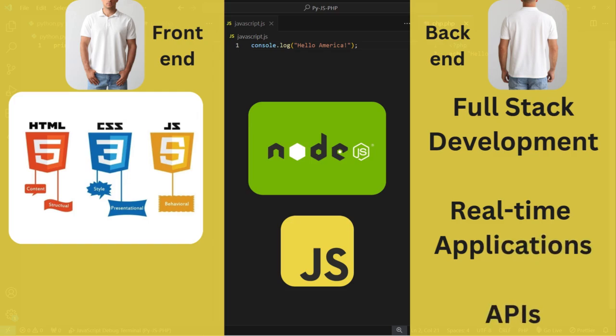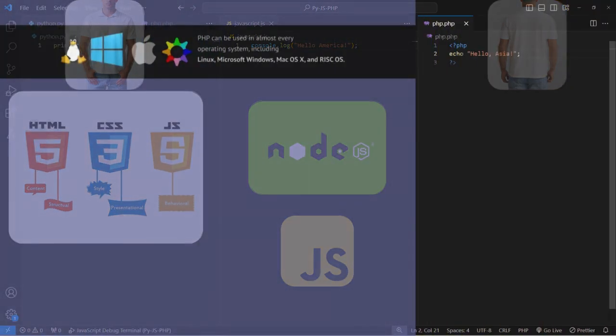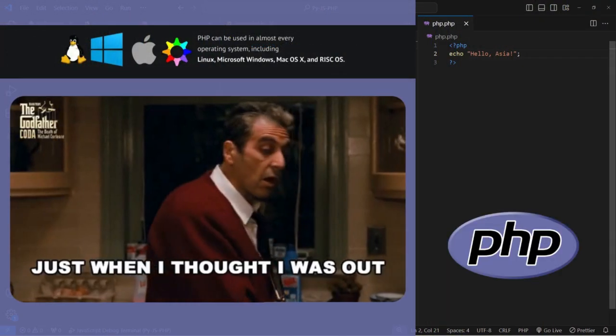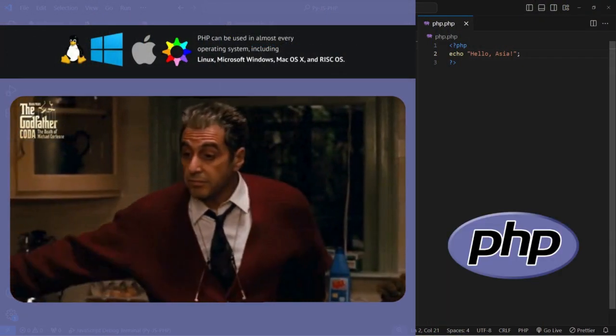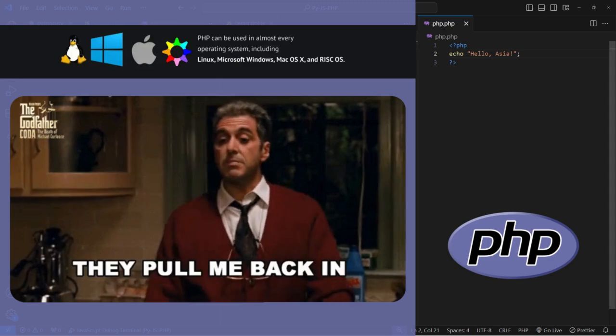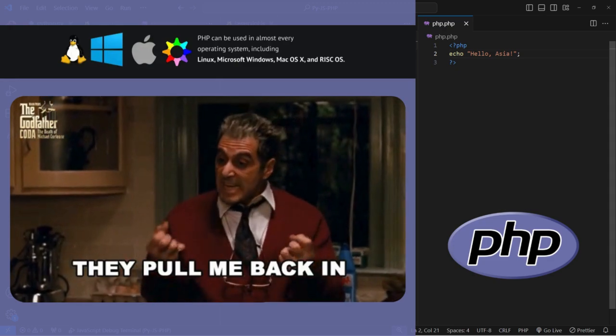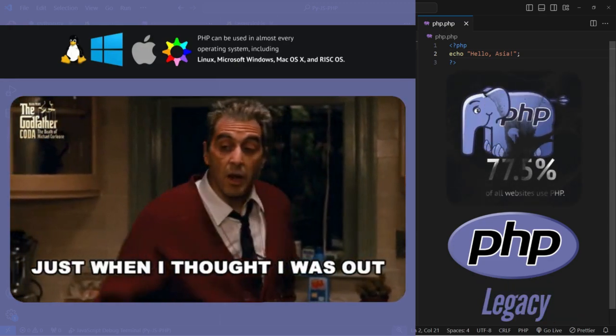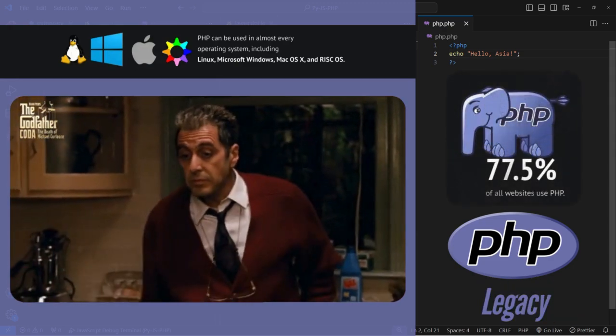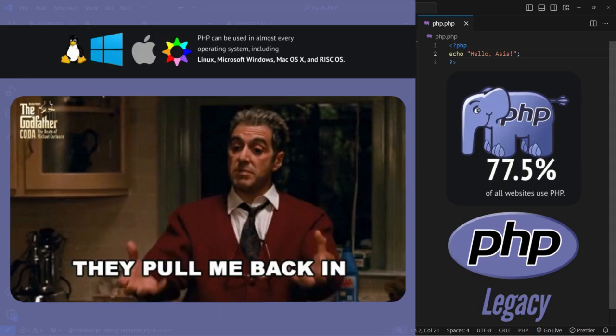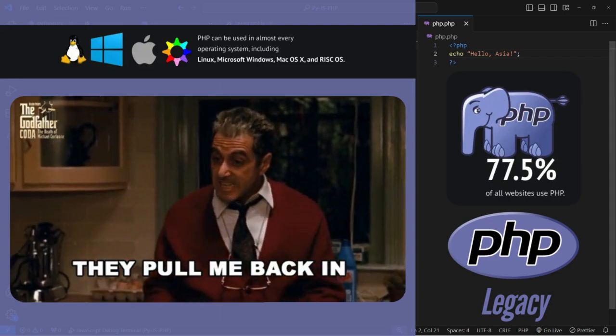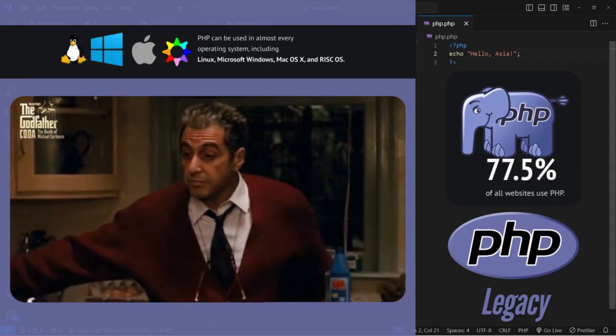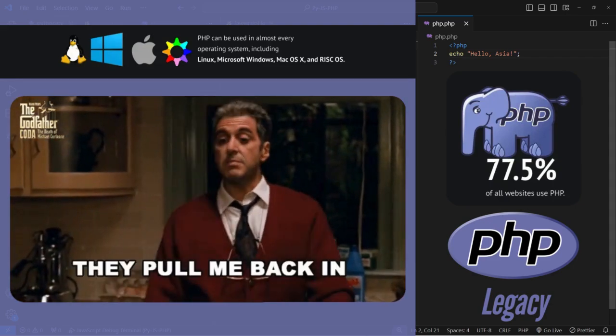Finally, PHP, which is the grandfather and has been around for a long time, powers a significant portion of the web. It's easy to learn and deploy, making it a popular choice for small and medium-sized projects.